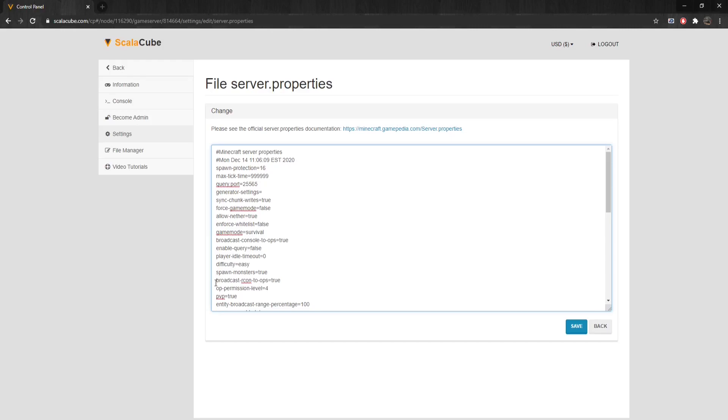Op-Permission-Level sets the default permission level for server operators. PVP enables PVP on the server. Can be set to either false or true.